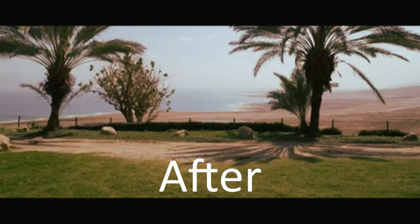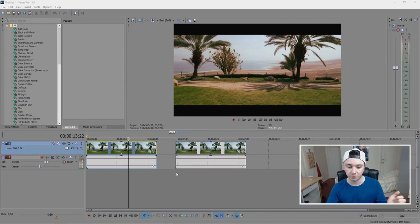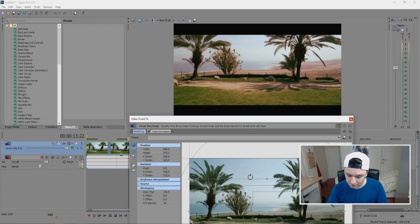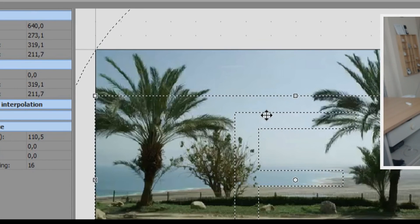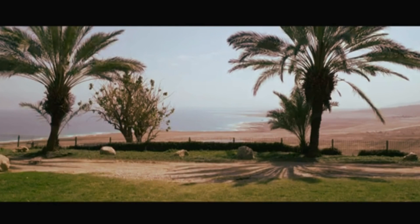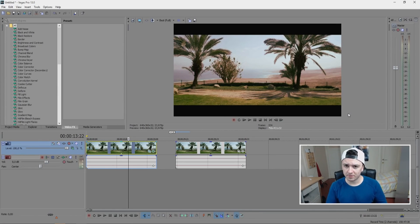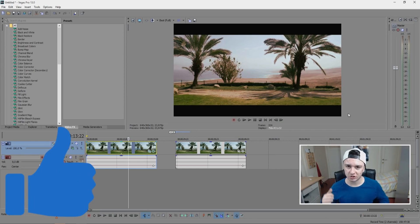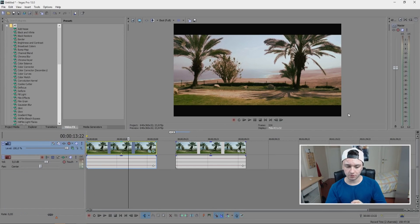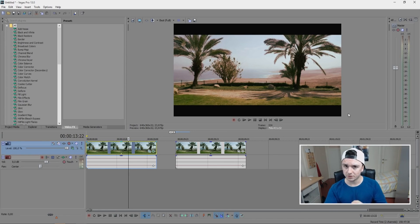If you say like 'a lot of trees are out of the screen,' you can go back to Event Pan/Crop, keep this in the middle, and just drag it up a little bit so you see more of the trees. That's it for this tutorial guys. If you want to see more of these tutorials every Wednesday at 12 PM PST / 9 PM CET, feel free to subscribe. If you found this video helpful, make sure to smash that like button. Thanks for watching — I'll see you guys next Wednesday.